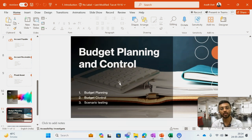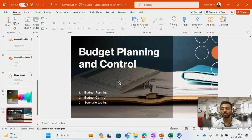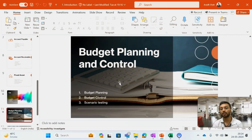My next module is Budget Planning and Control. I will start with budget planning entries, then convert those budget planning entries into budget control entries, and showcase the implications of budget controls in the system. We will also see basic reports related to budgeting.